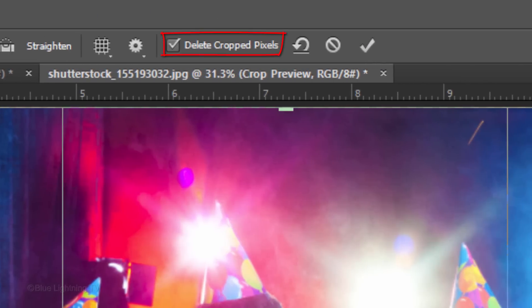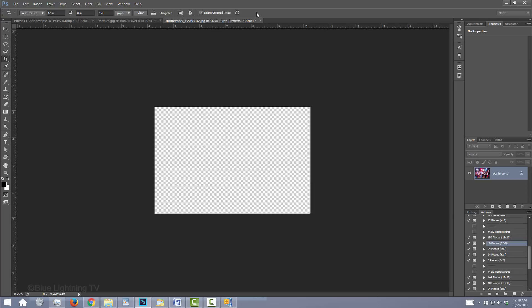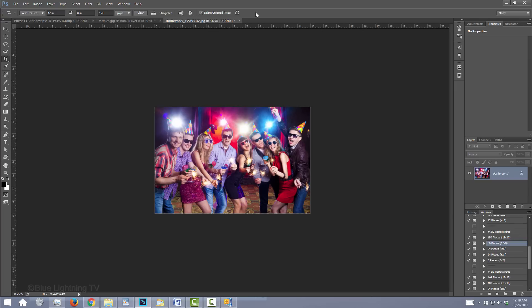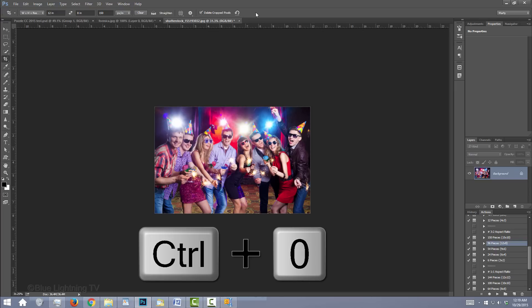Make sure Delete Crop Pixels is checked. Click the checkmark to crop your image. To fit it back onto your canvas, press Ctrl or Cmd 0.